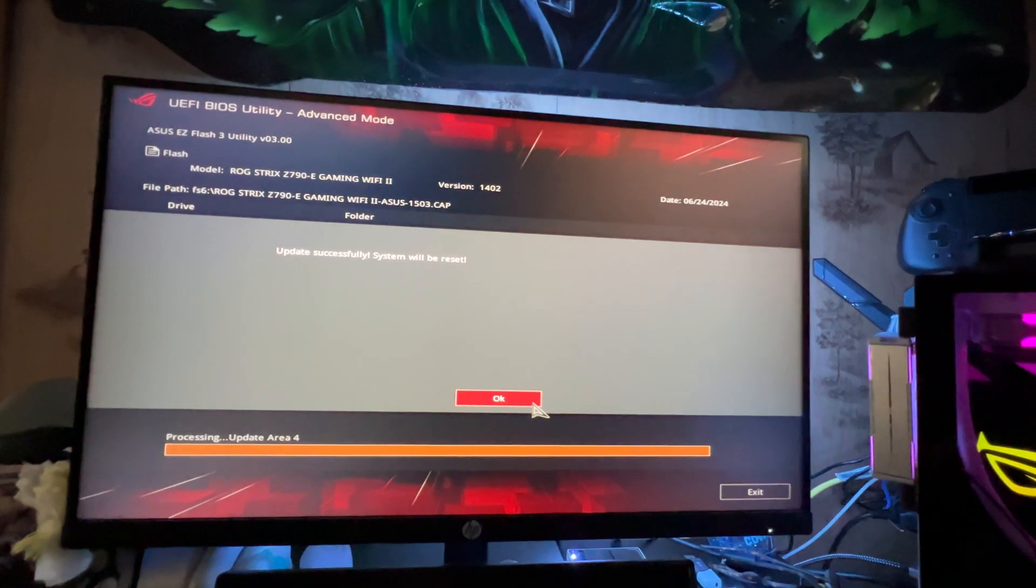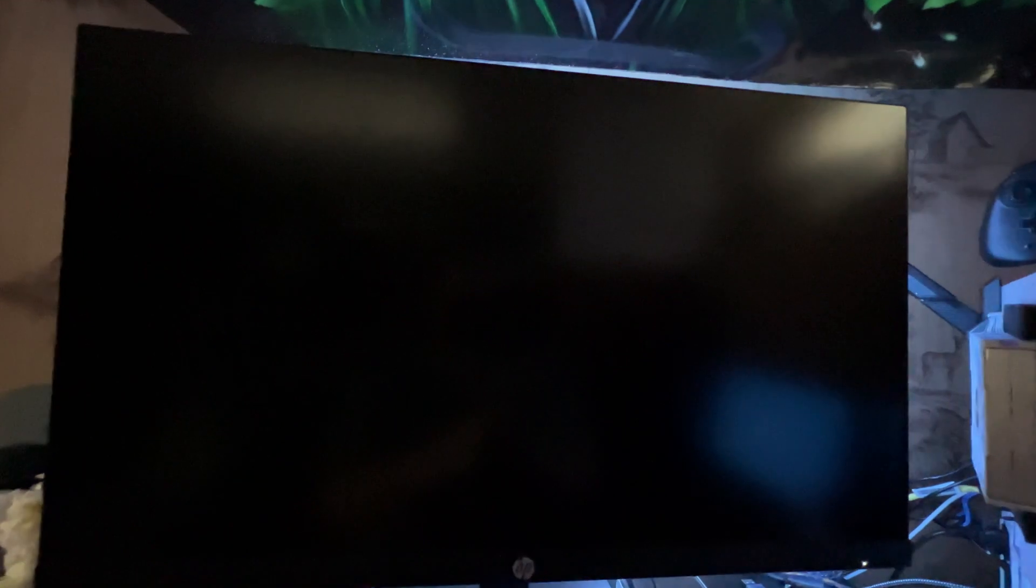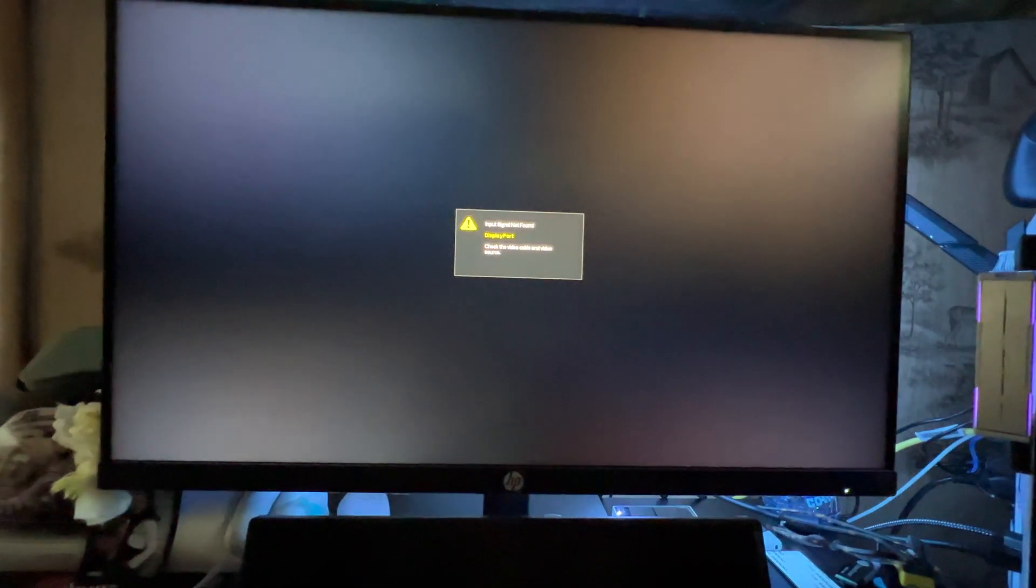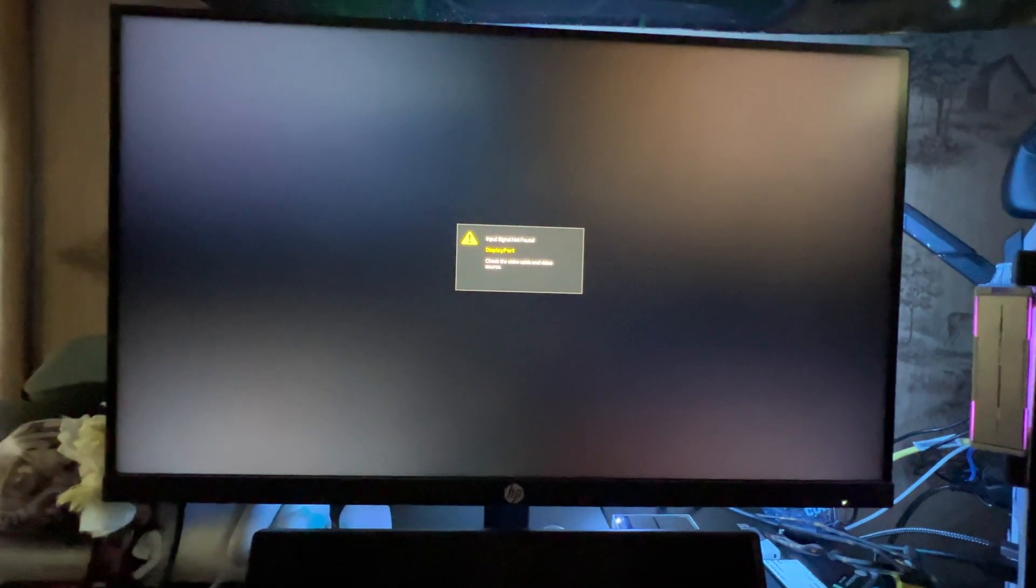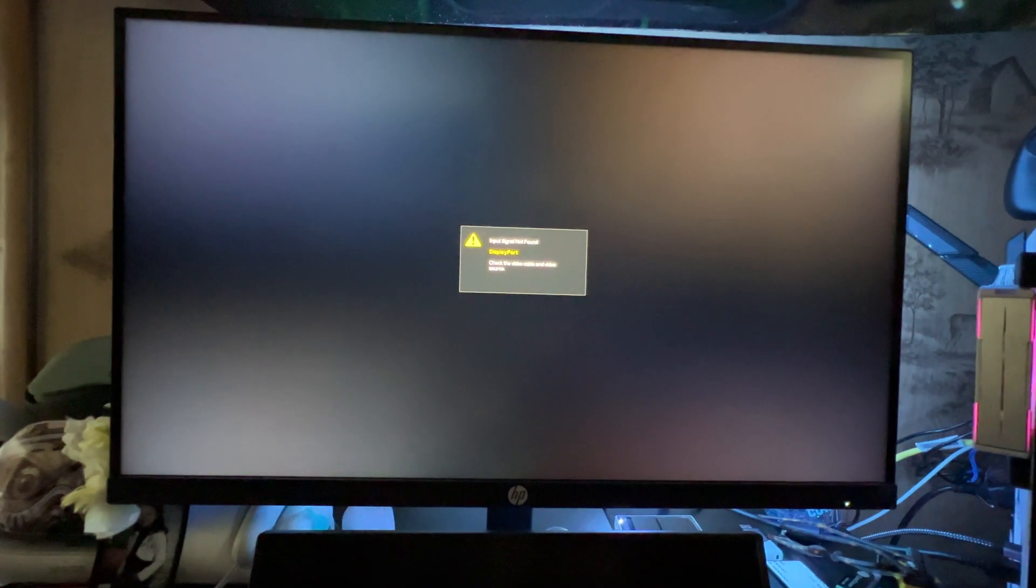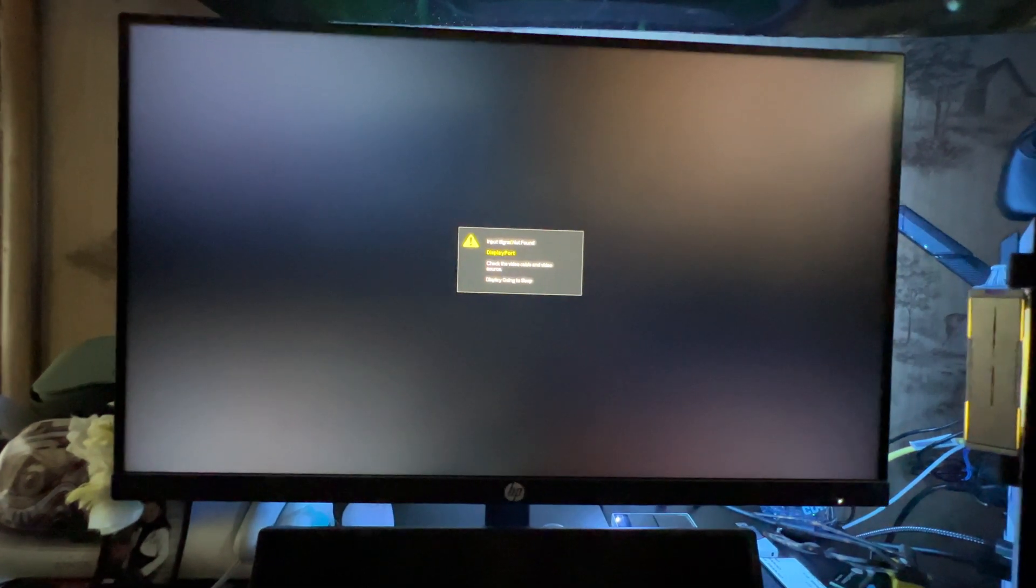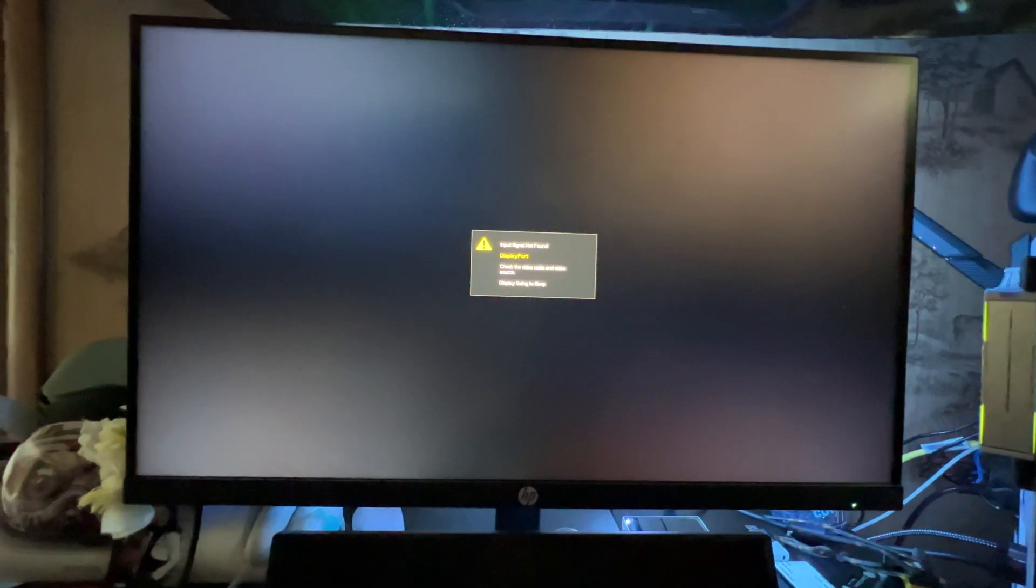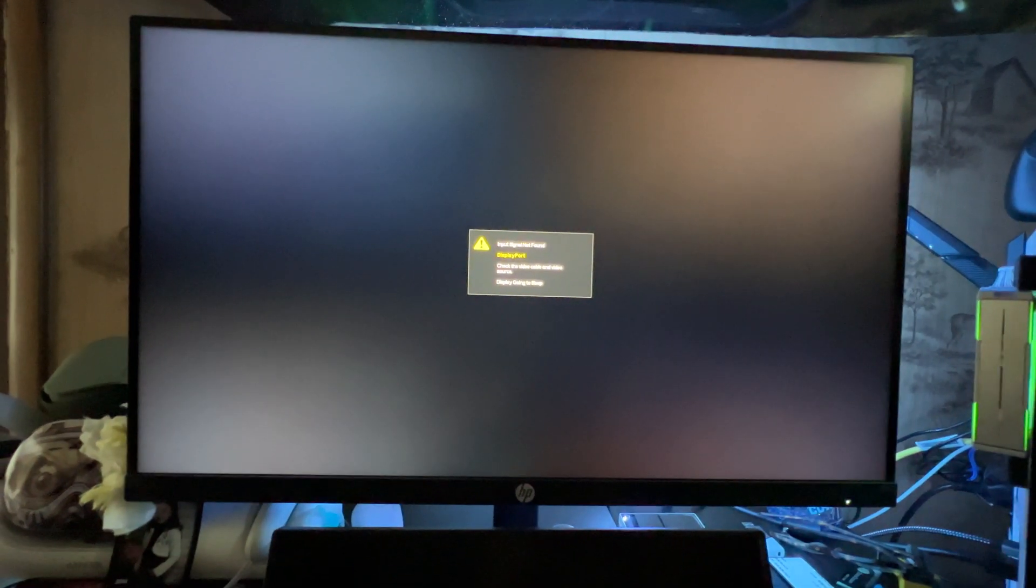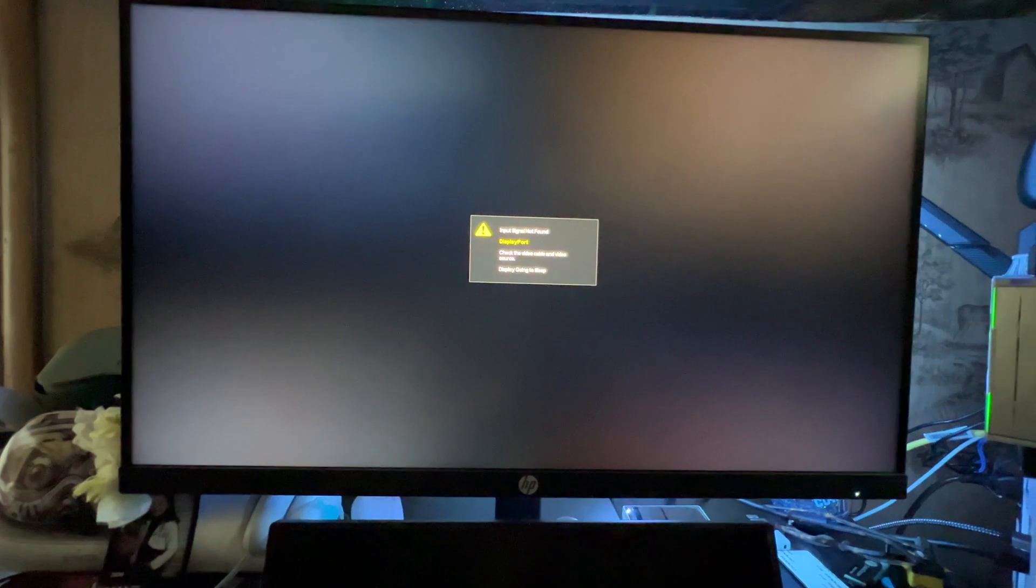All right, now it has completely, it says that it successfully installed the new BIOS. It's going to start resetting your computer. I think it'll do it like a couple times, because I'm sure it has to implement the update to the actual chip. So it doesn't like, and that's what I think it does, like as a whole package. You don't have to do it like download one thing and do the other. So we'll just wait.